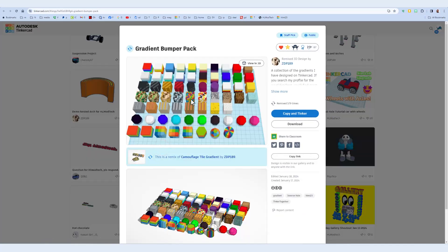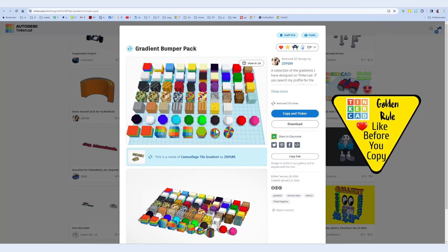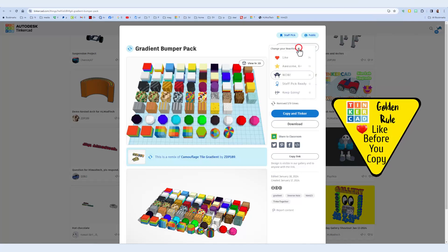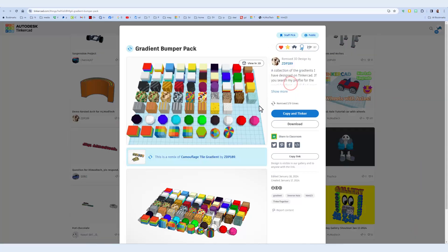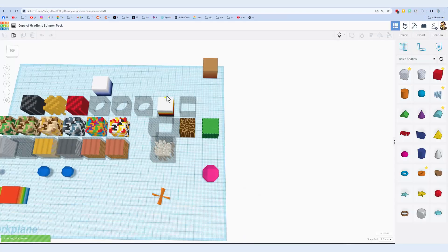Now when you launch this, friends, do not forget the golden rule of Tinkercad. Before you copy and tinker, give it a reaction. This one is so cool. I'm giving it a staff pick ready and hitting copy and tinker.